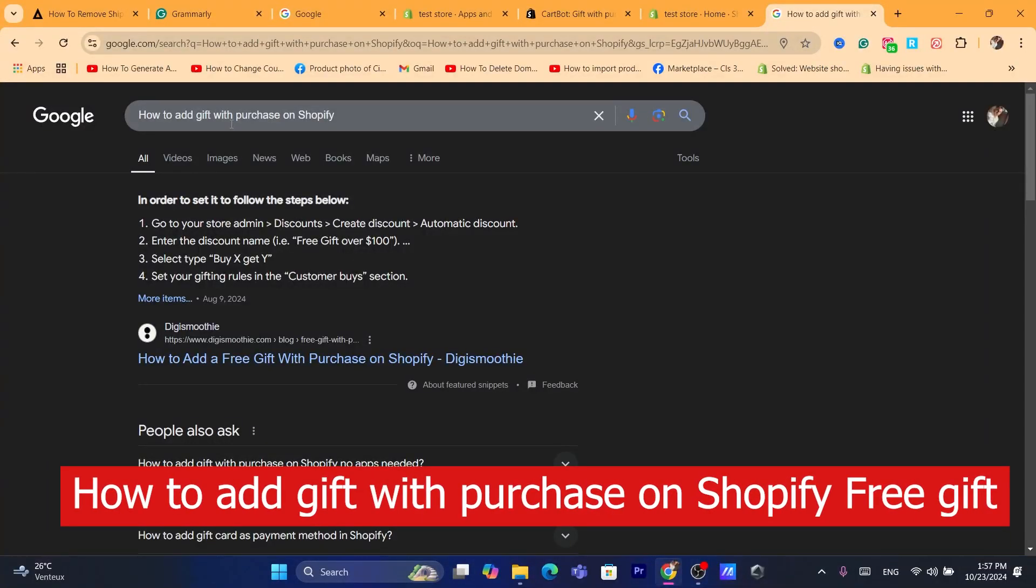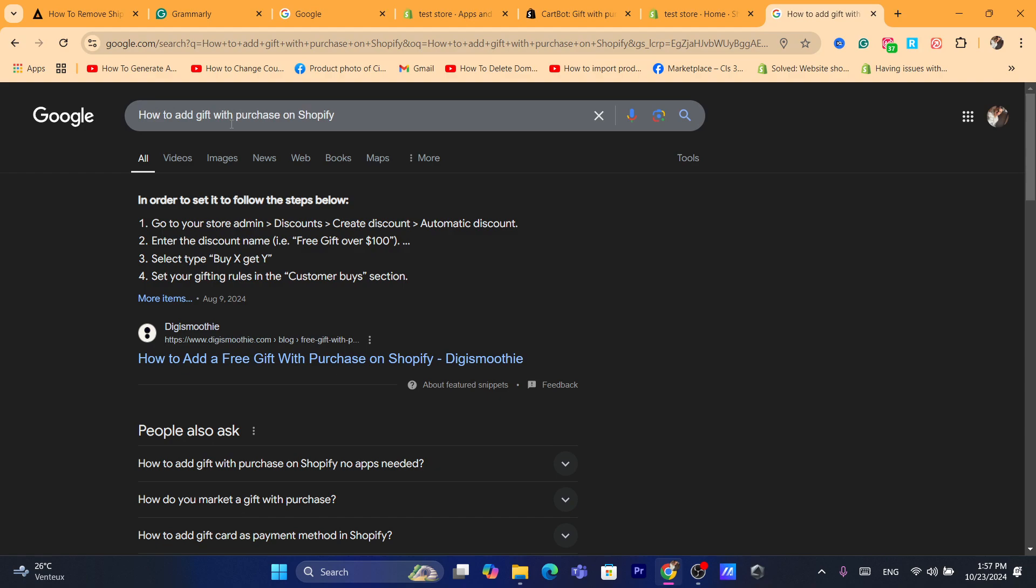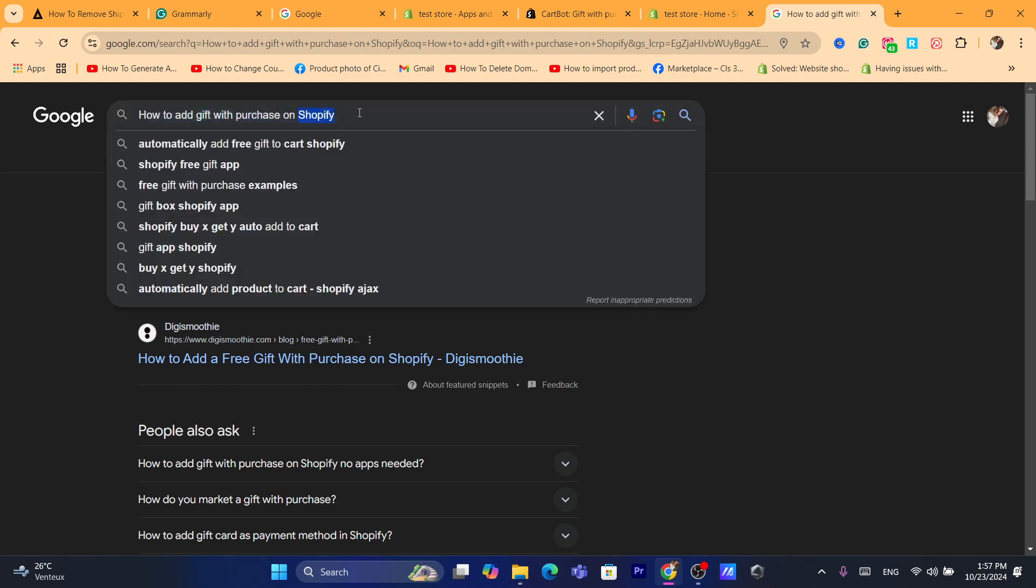Hi guys, in this step-by-step tutorial, I'm going to be showing you how you can add a gift with purchase on Shopify. Adding a gift with purchase on Shopify is going to help you increase your conversion rate. It's proven to work and a lot of people tried it, including me. And yes, it does increase the conversion rate on Shopify.